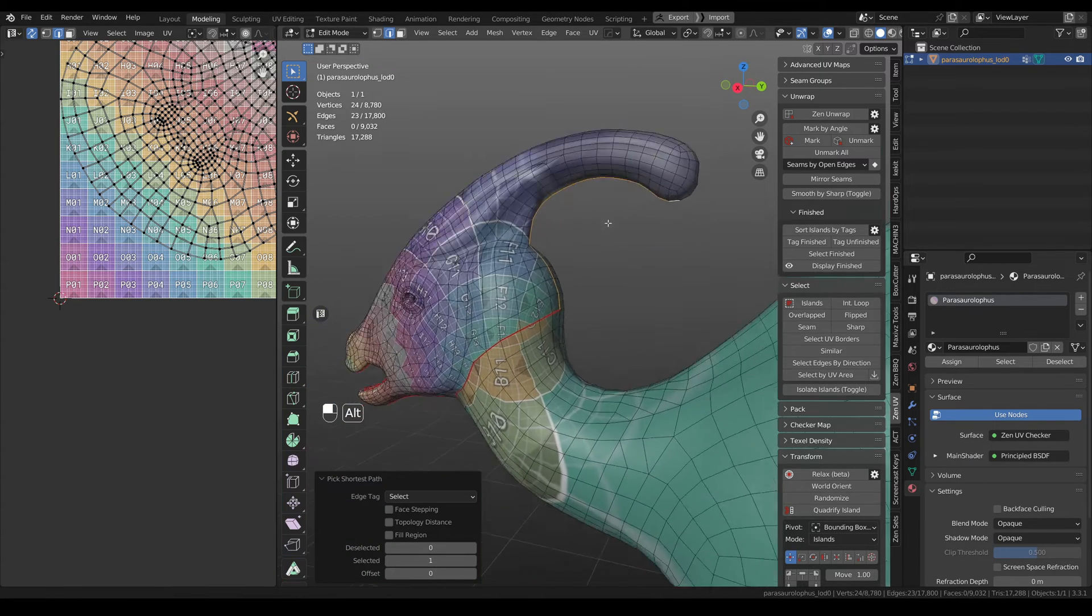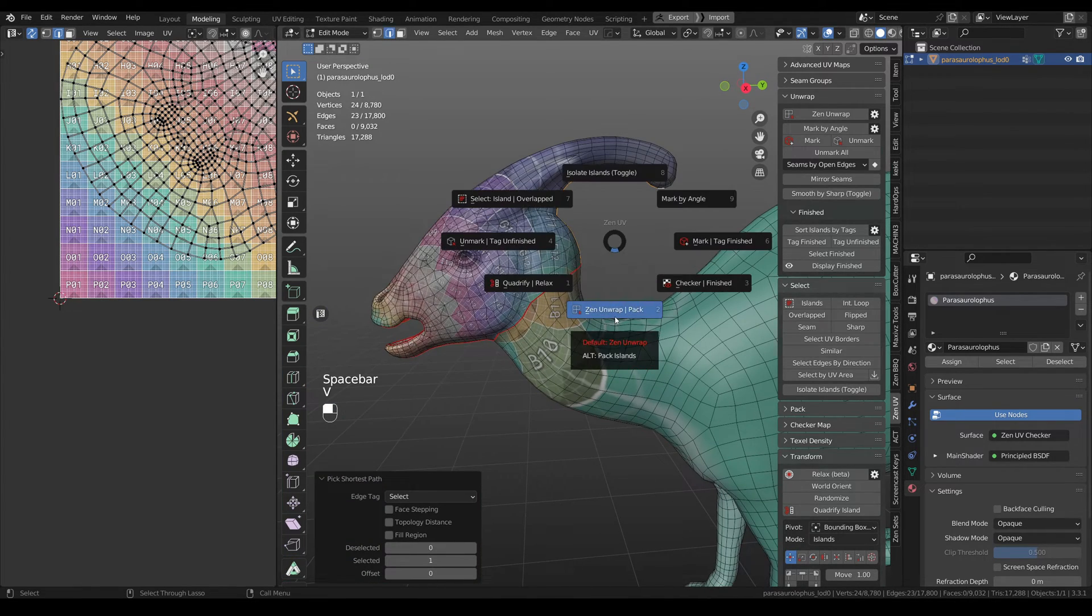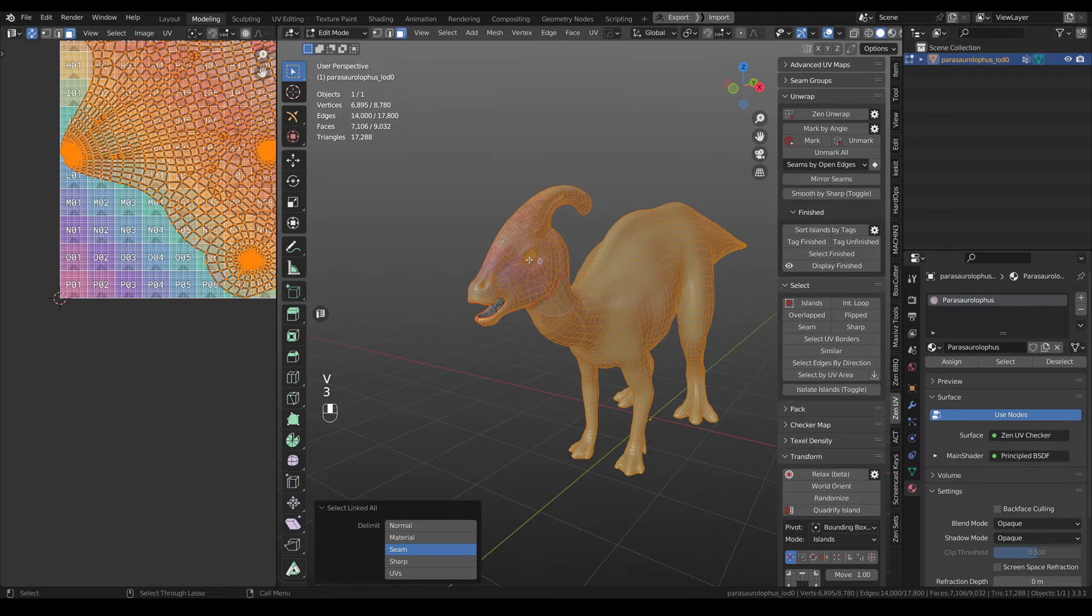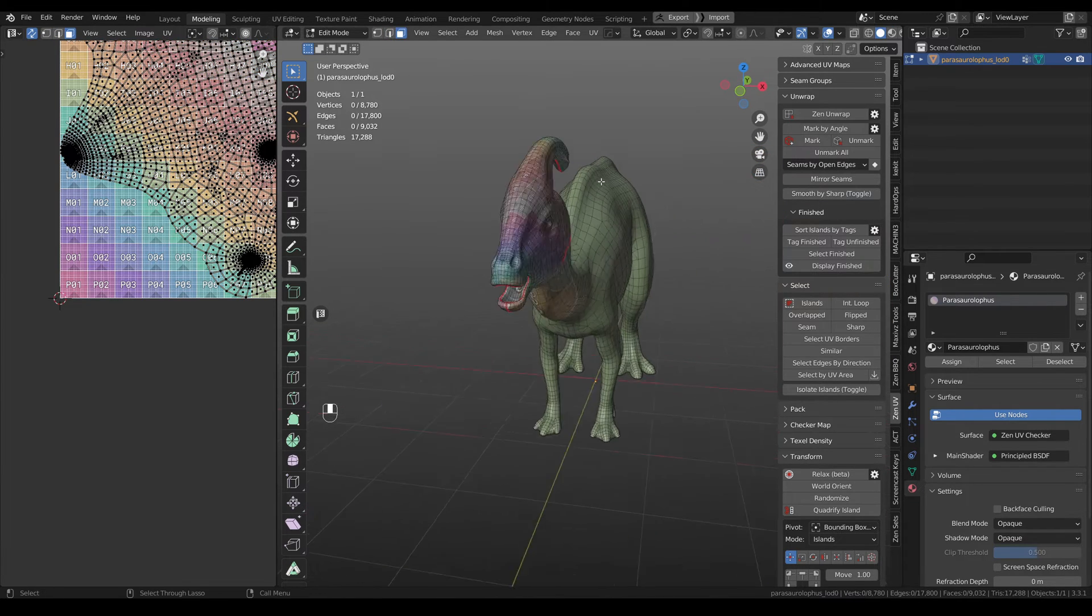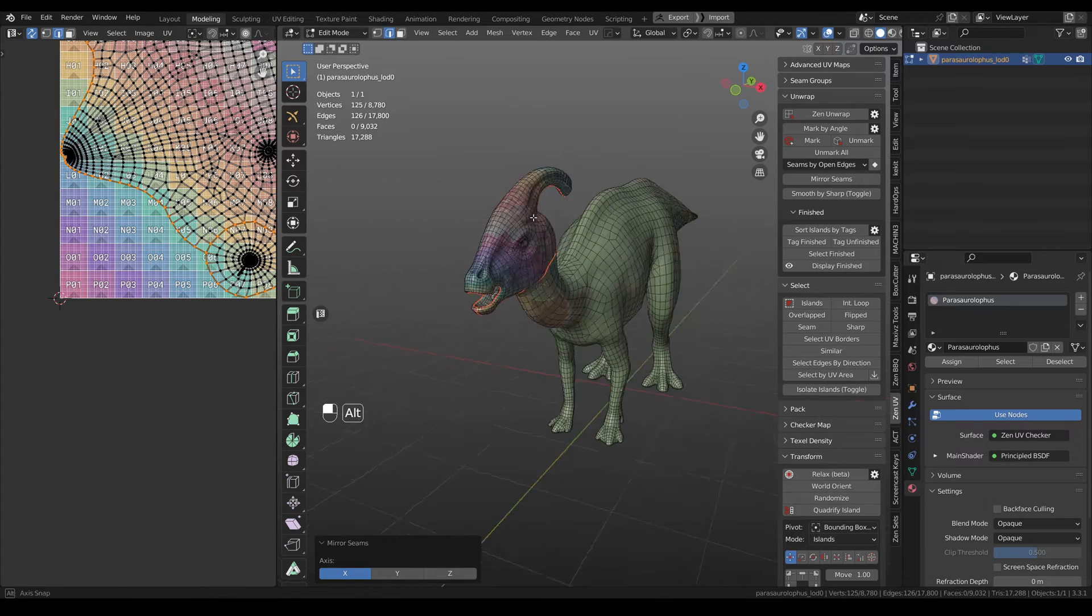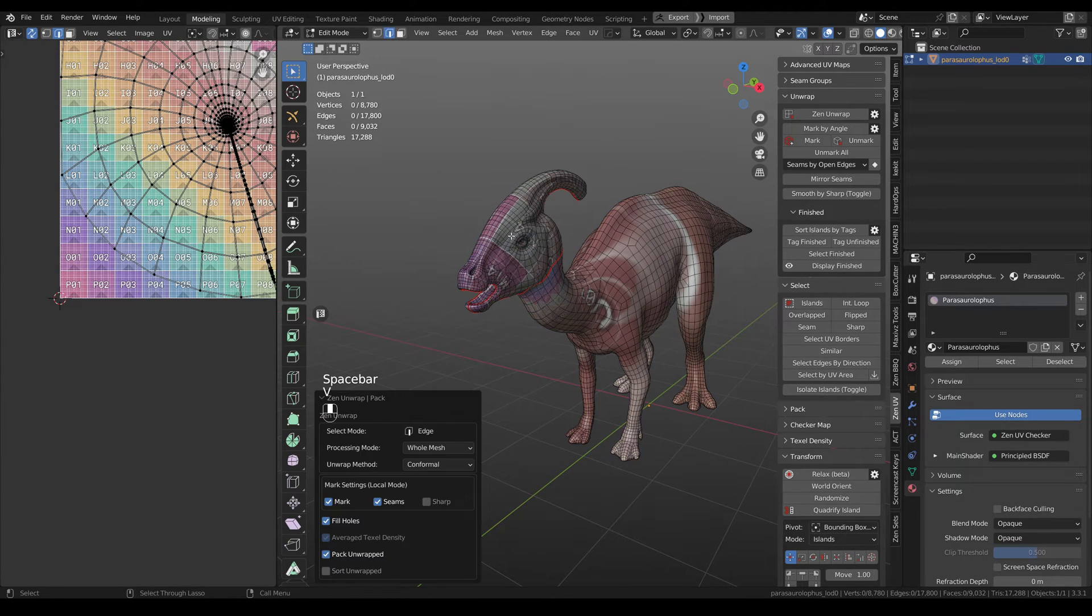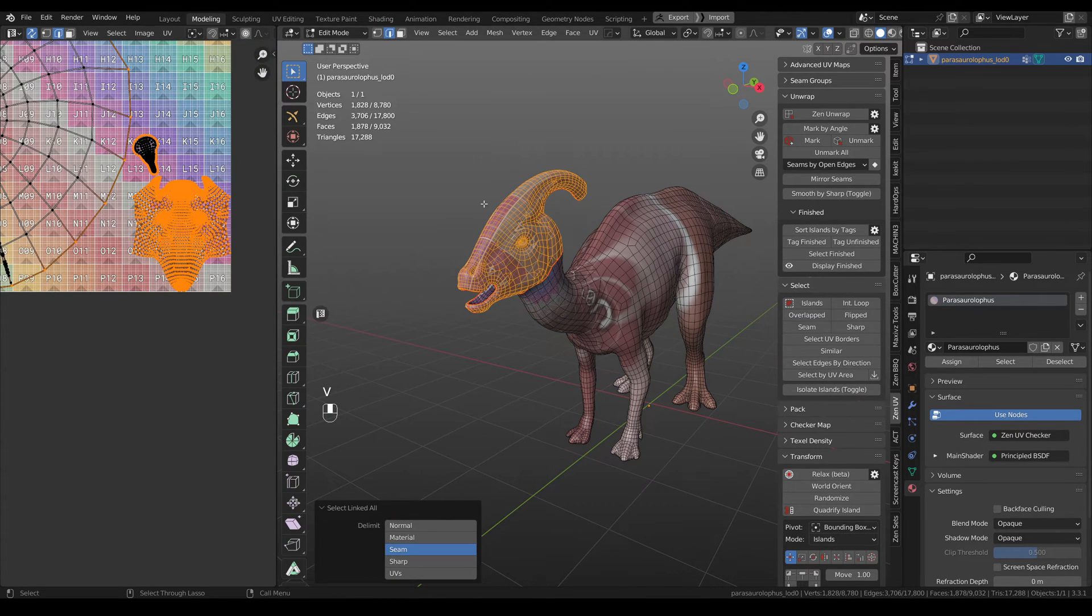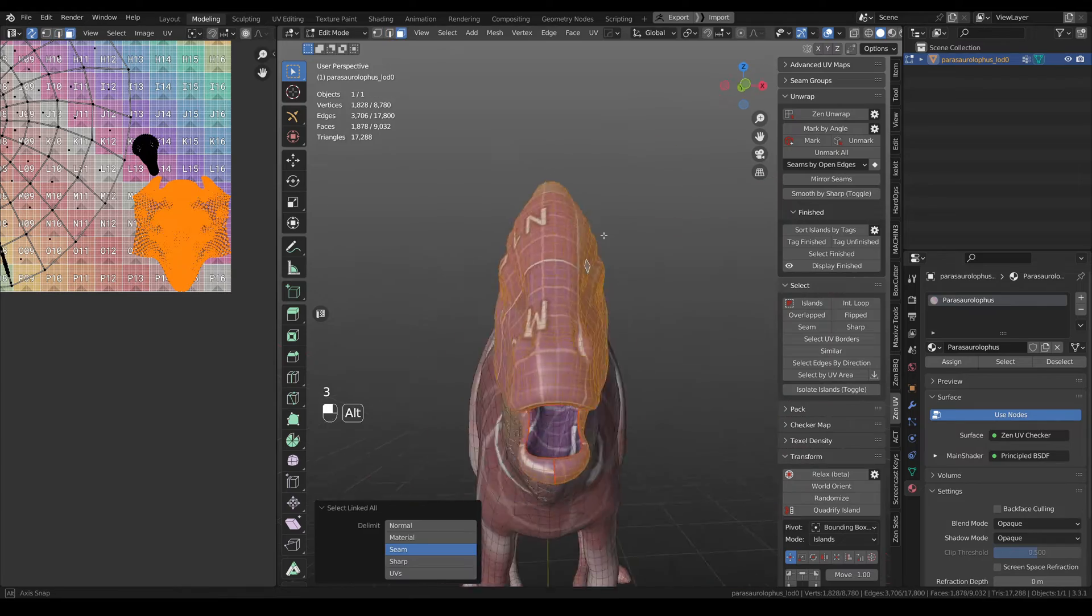And one more for this part. Let's select, let's mirror seams. Again, then unwrap. And now we have this head.